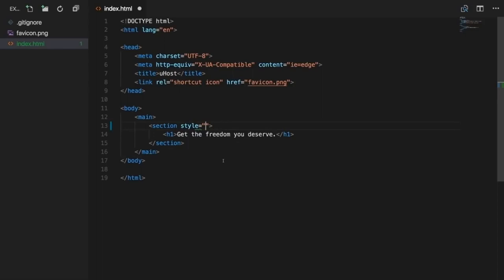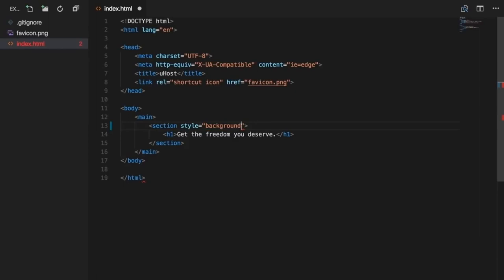A declaration means you define what you want to style — called a property — and how to style it. Here we could set the background property. Values for background can be predefined color names like 'red', or a hex code. A hex code is assigned with a hashtag followed by the value. I prepared the hex code FF1B68, a nice reddish color.